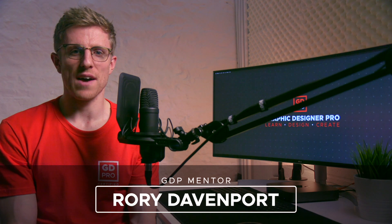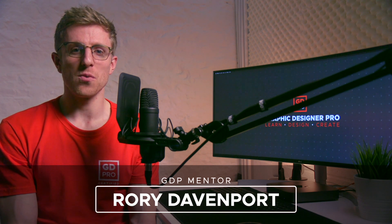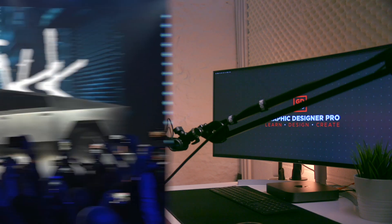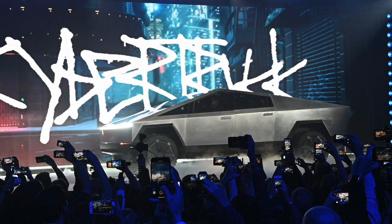Hey guys and welcome to Graphic Designer Pro. In this video we're going to attempt to redesign the new Tesla Cybertruck logo. Tesla have been known for pushing the envelope when it comes to design concepts and at their launch event in California they did not disappoint with the jaw-dropping new Cybertruck.